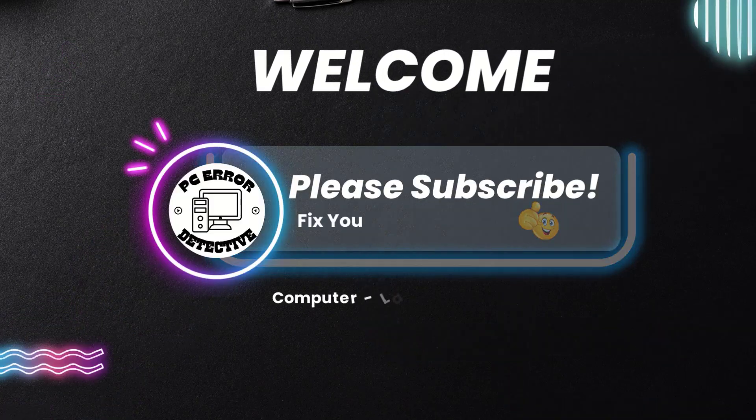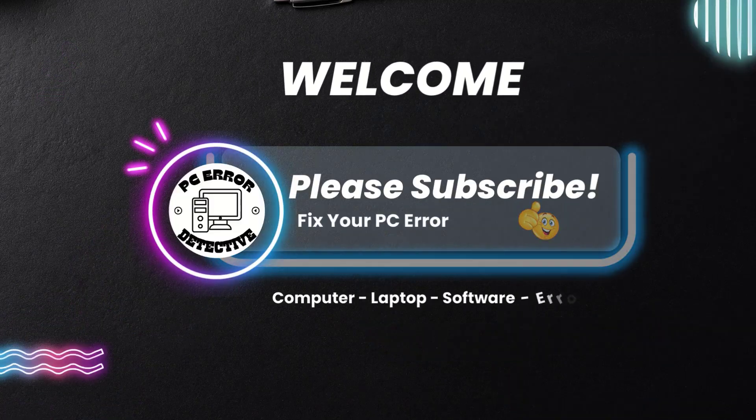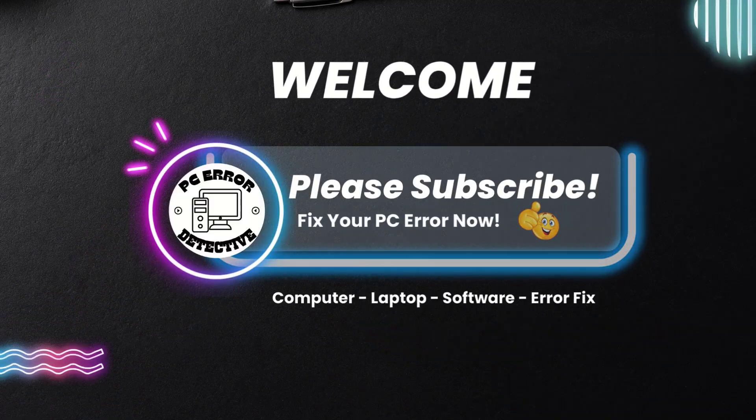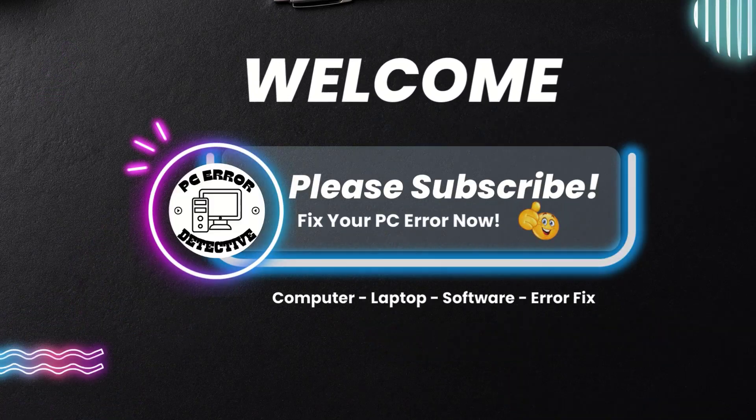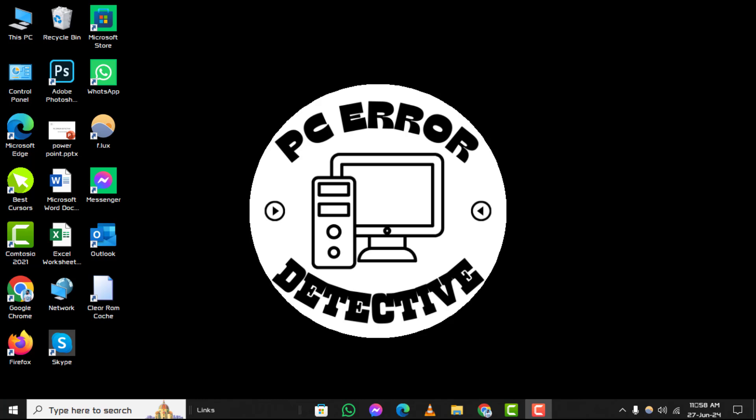Welcome to PC error detective. In this video, we'll walk you through the process of how to map network drive Windows 11, step by step. If you find this guide helpful, please consider subscribing to our channel for more tech tips and tutorials.